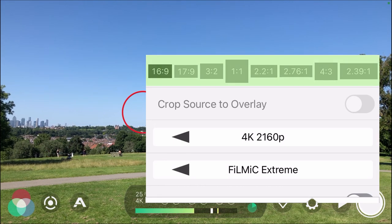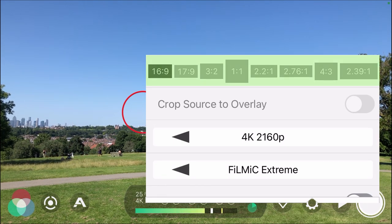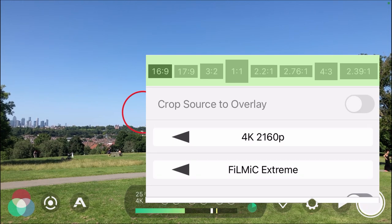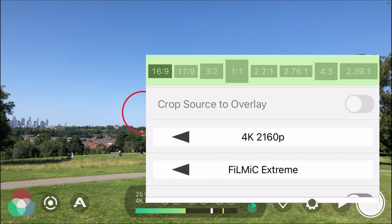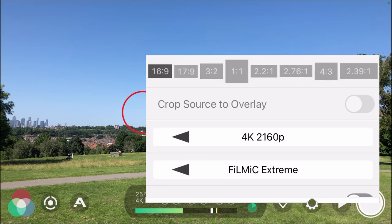You've got 16:9, 17:9, 3:2, 1:1, 2:1, 2.76:1, 4:3, and 2.39:1. These are all your available aspect ratios within Filmit Pro, so let me show you the effect of each one.